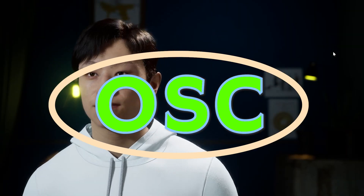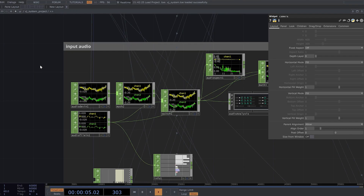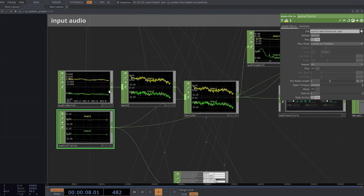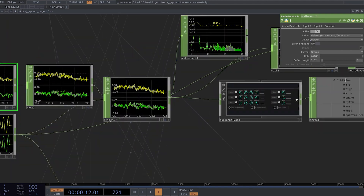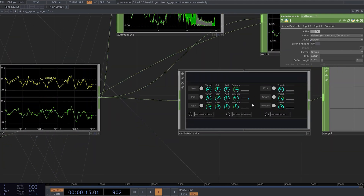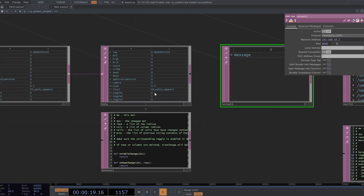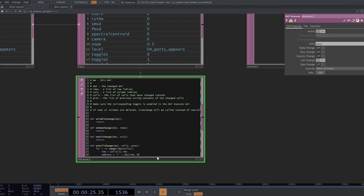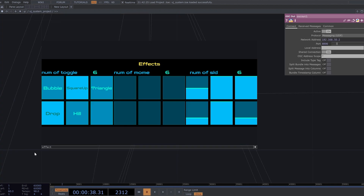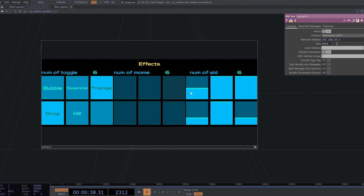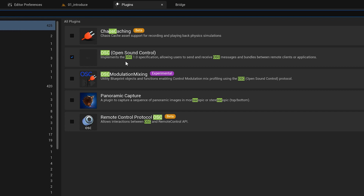Before sending OSC, I receive audio in TouchDesigner and separate low, mid, and high — kick, snare, and so on — using the Audio Analyze Palette. This audio data is then sent to UE5 via OSC. I also have some buttons and sliders for firing effects or changing material parameters, and those are also sent via OSC. UE5 can receive the data using the OSC plugin.